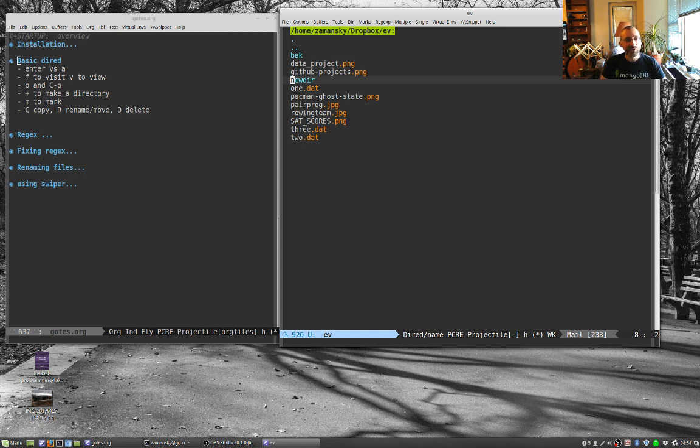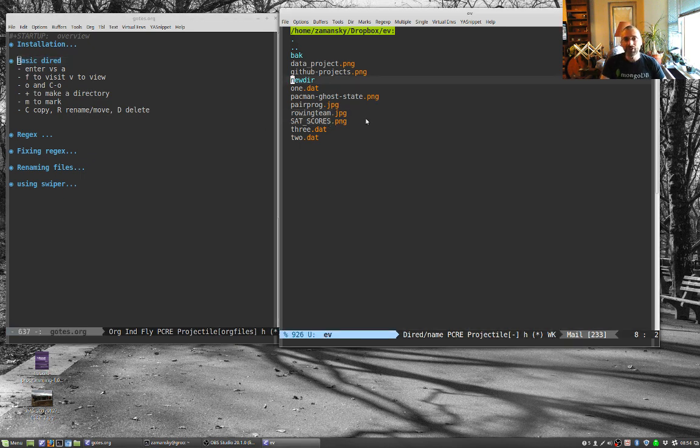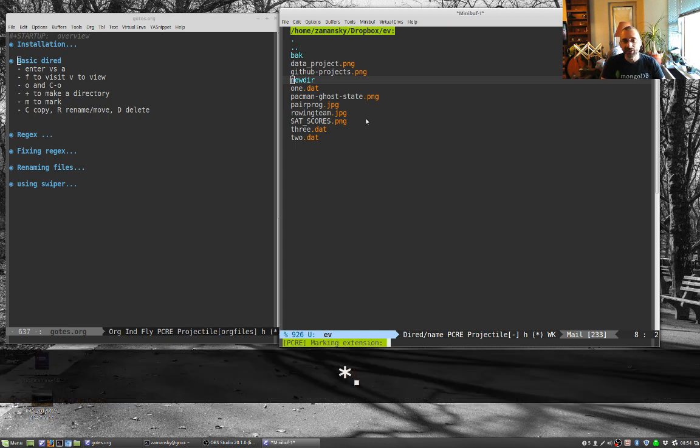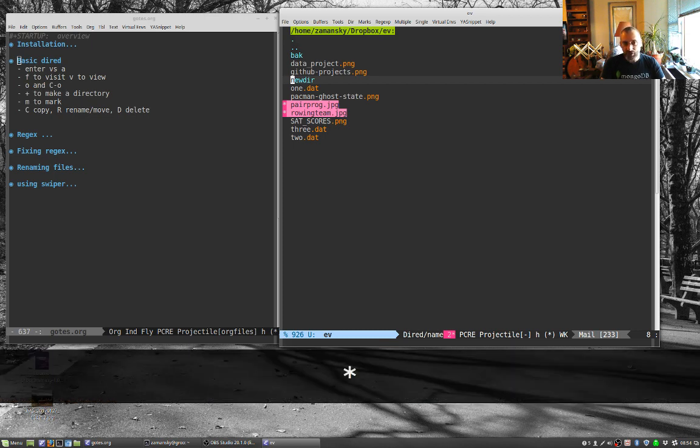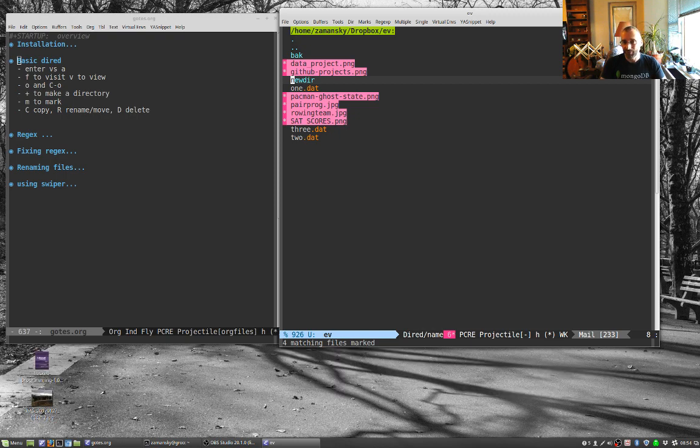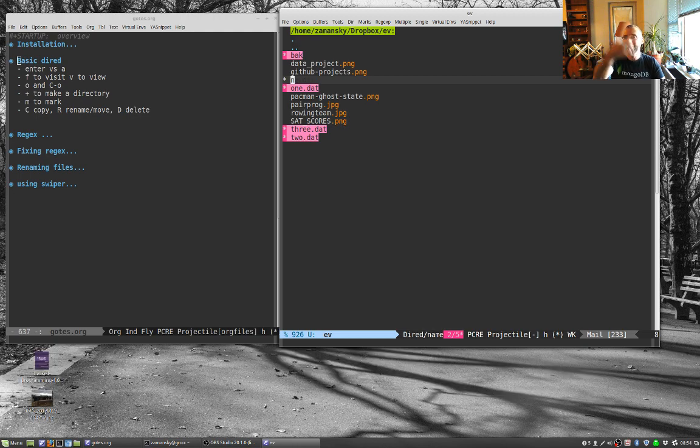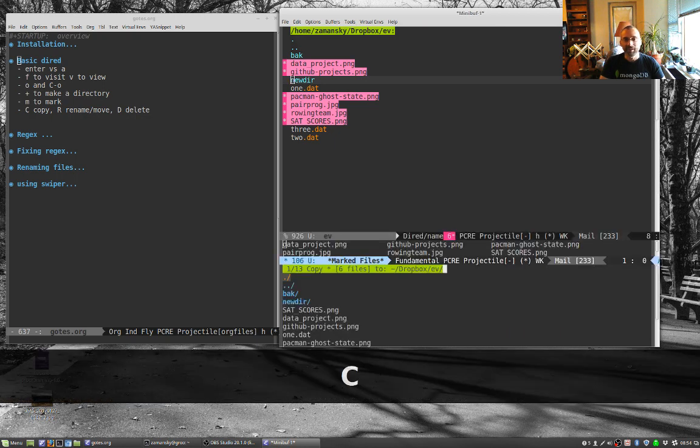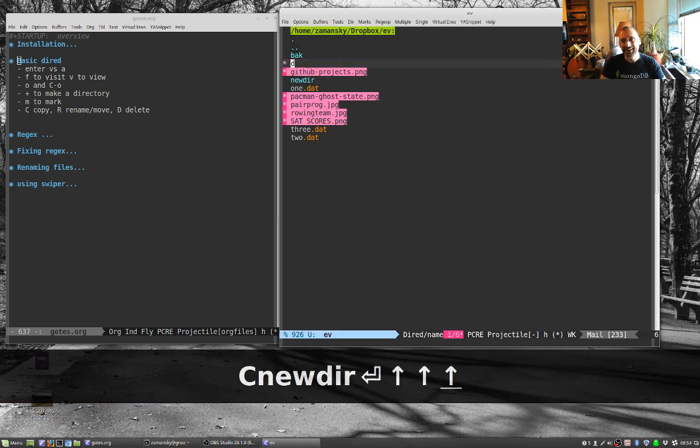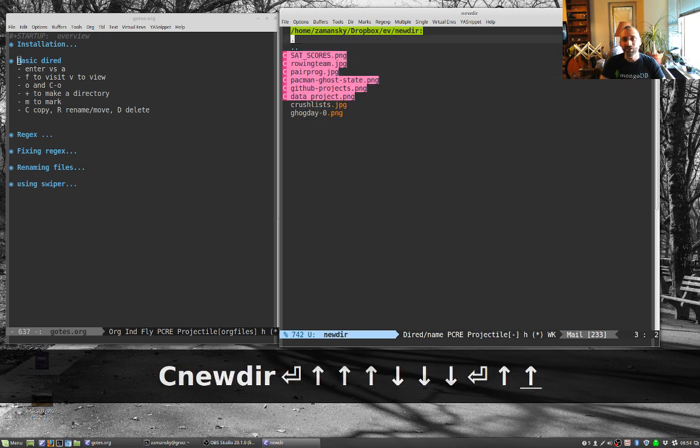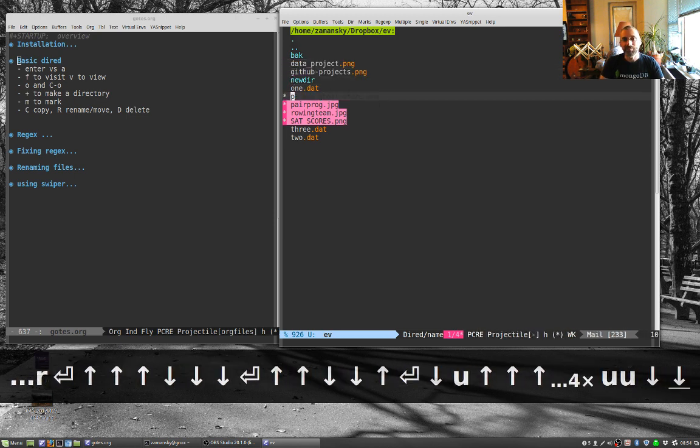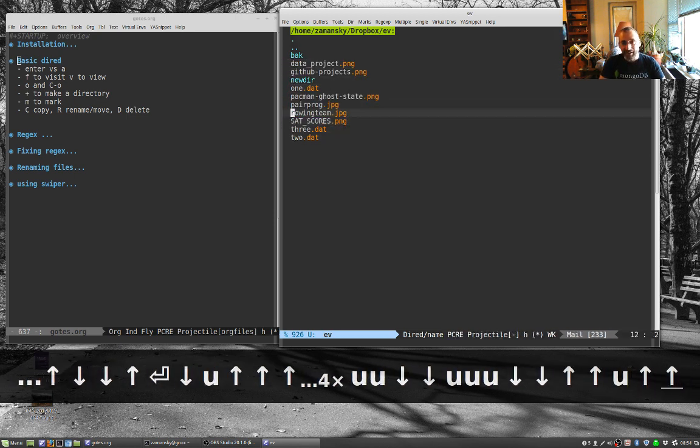You can also do other cool things with this. I can do star.jpg, and that will mark all my JPEG files. And then I can say star.png, and that will do all my PNG files to add those. I can toggle my marks and unmarks if I want to move everything other than those. Let's copy all of these to new DIR. So that's kind of cool.